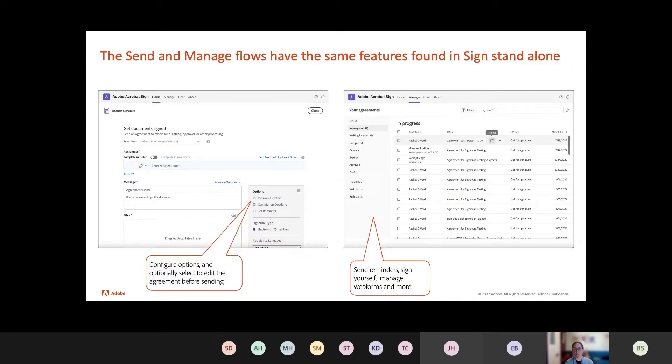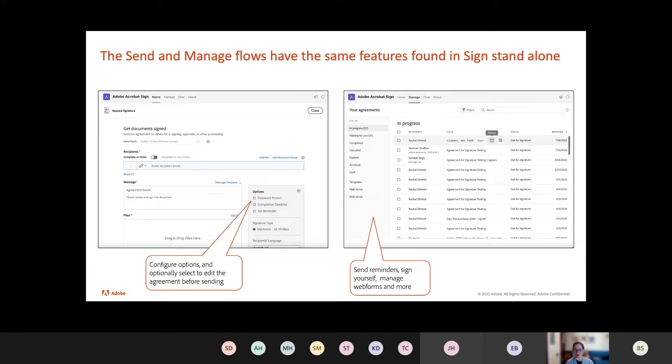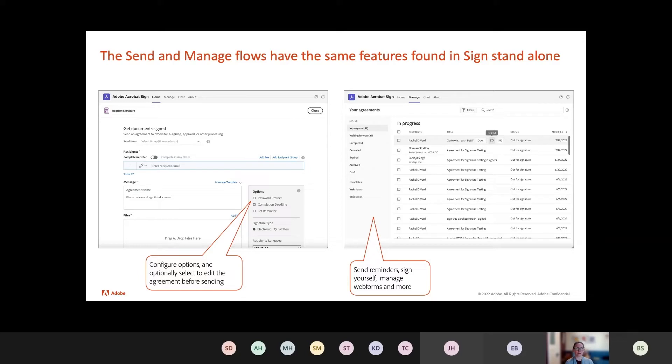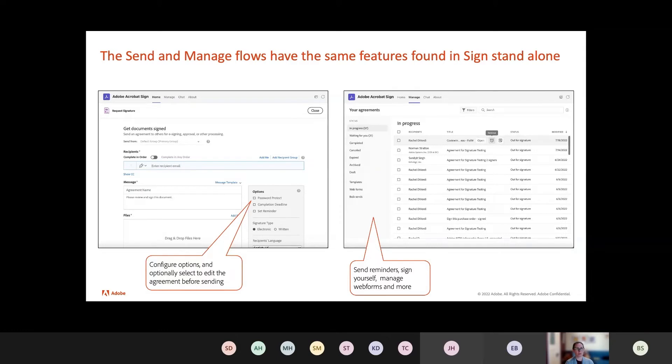And we also have the send and manage flows. If you have used Acrobat Sign before, these probably look familiar to you because these are the same flows. What we've done is we've gone ahead and just embedded the full featured flow. You can do everything that you could do in Sign itself. You can add additional features. If your Sign account is set up to require advanced identification or to set reminders, whatever it may be, we reflect that within your Teams environment.